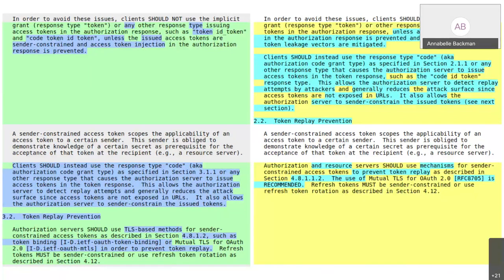Justin Ritter: I'm sympathetic to what Annabelle said about this being a normative recommended. What we're really saying is that the recommendation is to use things that prevent token replay. An instance of that we actually have an RFC and implementations for is mutual TLS. So instead of a normative recommended, perhaps this language could be worded towards an example, like it was previously. I think I would be fine with that.